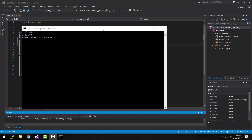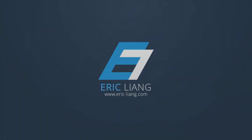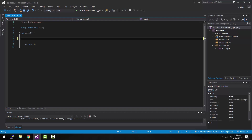Hey, what is up guys? My name is Eric and in today's episode, I'm going to be teaching you how to create a multidimensional array in C++. A multidimensional array can be thought of as an array within an array.